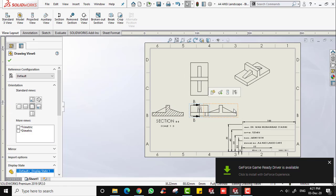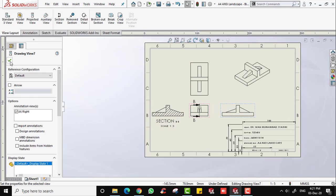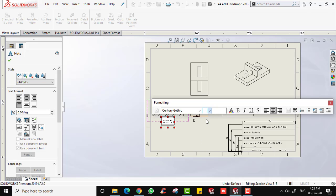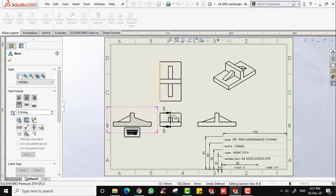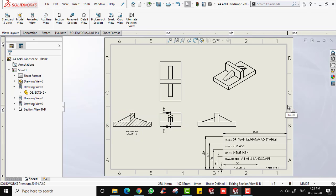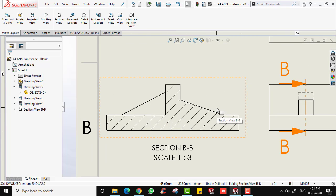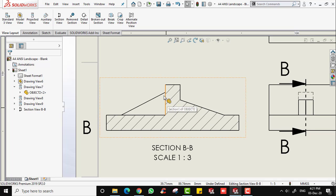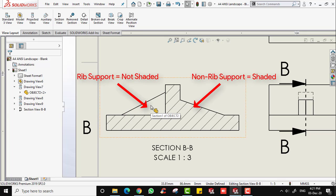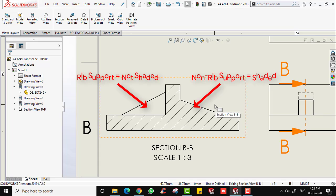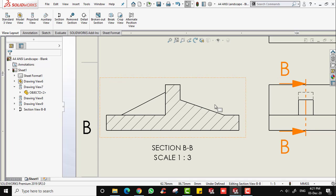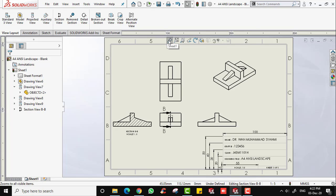Rearrange and change the font size to 8 or 9. Now you can see the difference in the section view: even though both supports look the same, if you use a rib feature to create the support, that support will not be shaded in the section view. If you do not use a rib feature, the support section will be shaded. I hope you understand the difference between a rib and a non-rib support in section view. That's the lesson for this video — don't forget to like and subscribe so you won't miss the next lesson. Thank you and see you in the next video.